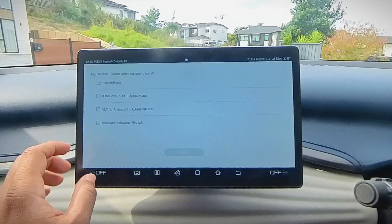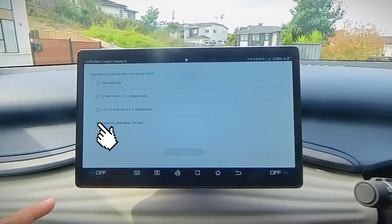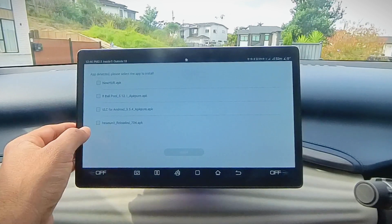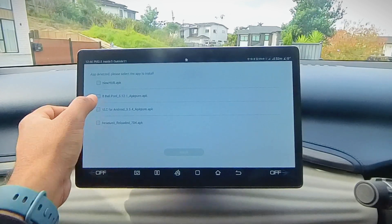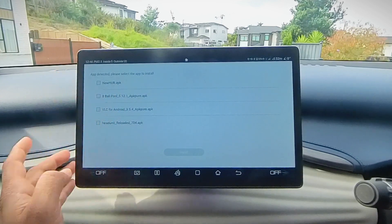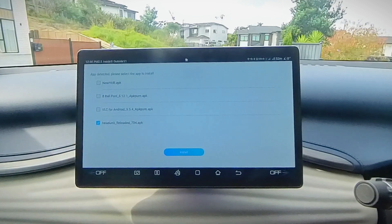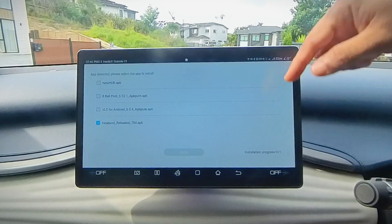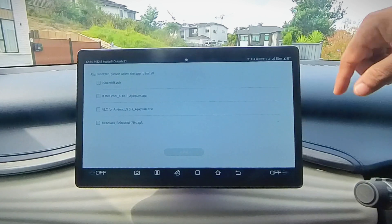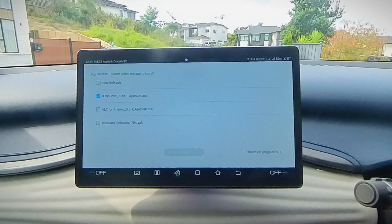Select the application you want to install. I'm going to install HeadUnit Reloaded, which lets me emulate Android Auto on this — I'll show you shortly how that works. I've also installed 8-Ball Pool. I tried to do these one by one, not all together. Let's install HeadUnit Reloaded first — check that and then tap Install. It's showing installation progress and it's been installed when it shows you the blue tick on the right. Then let's install 8-Ball — tap Install.